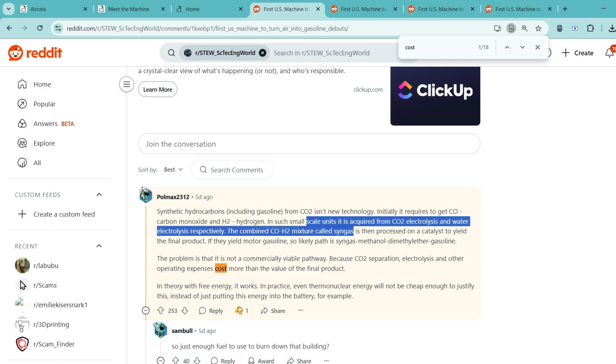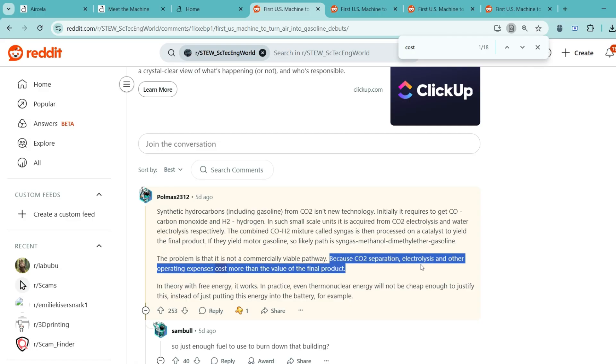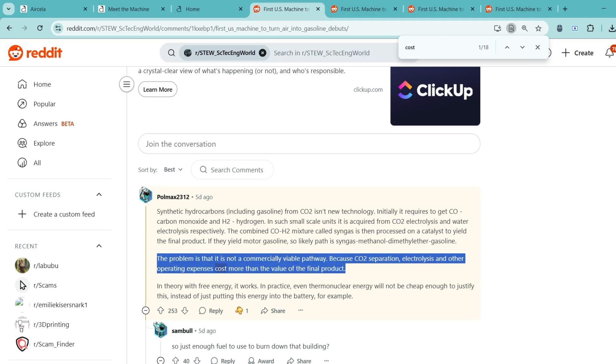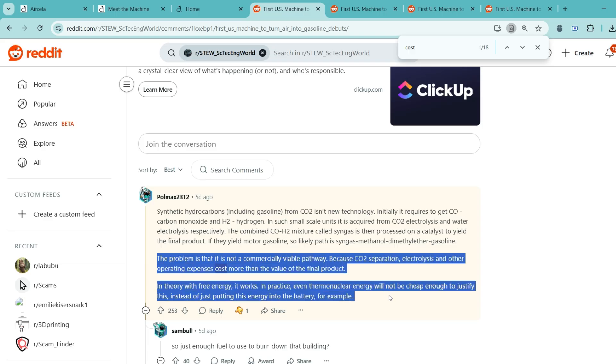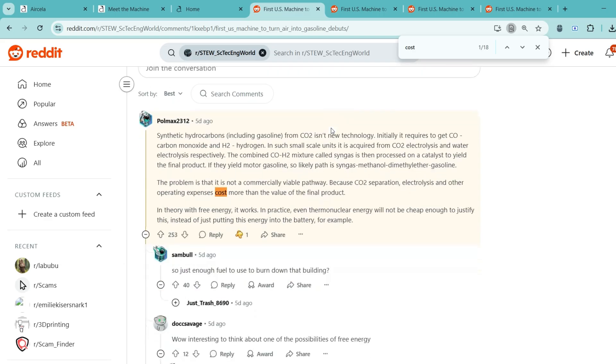But here's the thing. A lot of users online point out that the energy and cost involved in doing this at a large scale just doesn't make sense right now. It's like trying to build a spaceship to go grocery shopping. Cool, but maybe not the most efficient way.